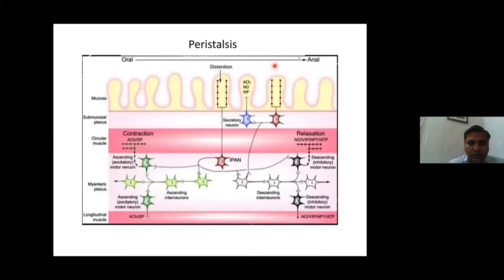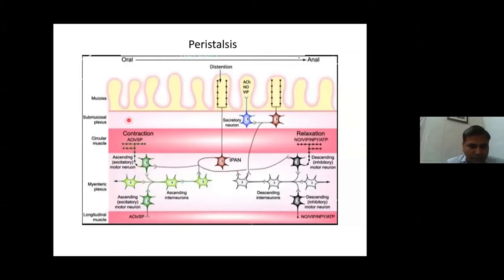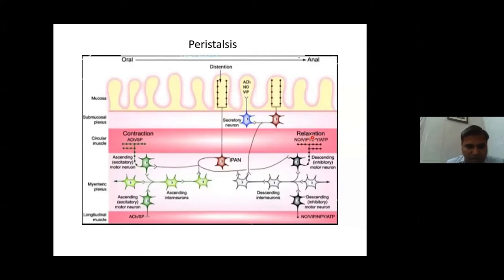How does peristalsis take place? Once the food bolus comes in — movement is from oral to anal — various neurotransmitters and hormones are involved in the mucosa, submucosa, circular muscles, myenteric plexus, and longitudinal muscles. The circular muscles contract, leading to forward propulsion. With the help of VIP — vasoactive intestinal peptide — ascending excitatory pathways lead to contraction, while descending inhibitory motor neurons lead to relaxation, producing continuous propulsion and relaxation.